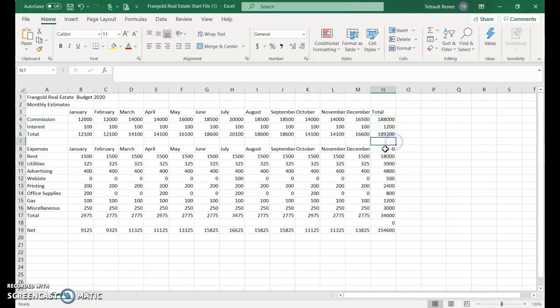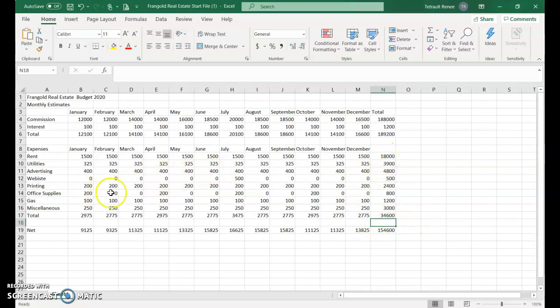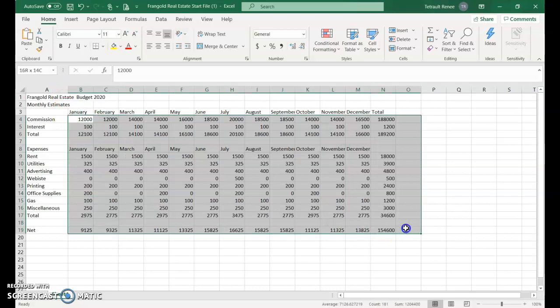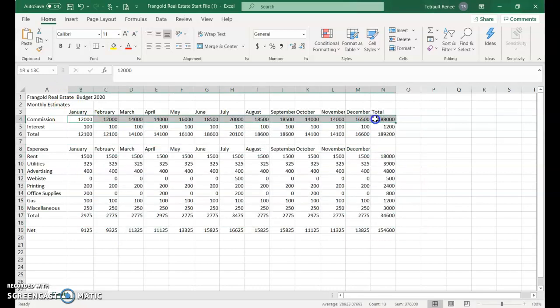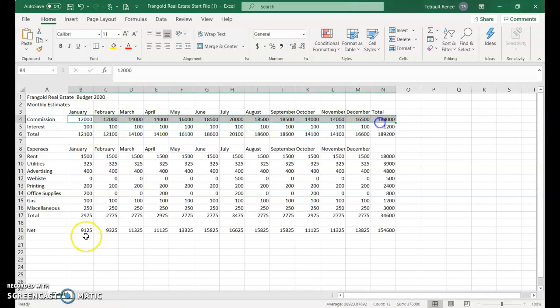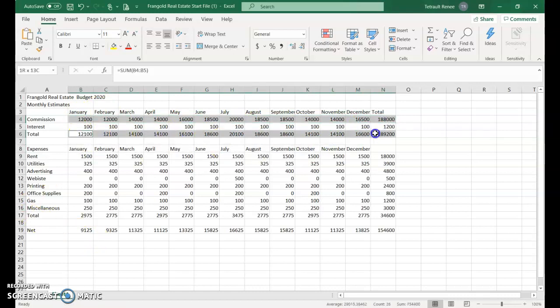For formatting, they don't want dollar signs on the entire worksheet. They want dollar signs on the first and total rows only. Select the first one, then use Control to select row six, then row nine, then 17 and 19.